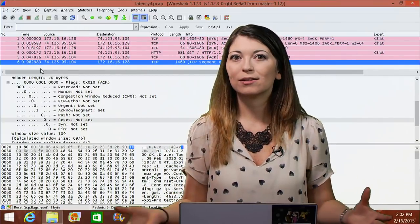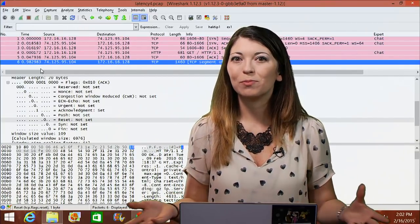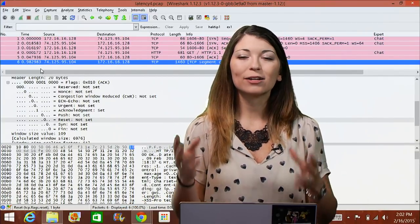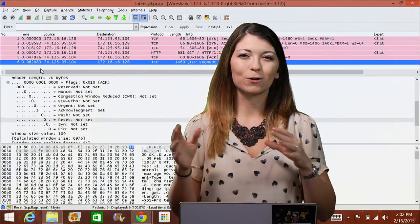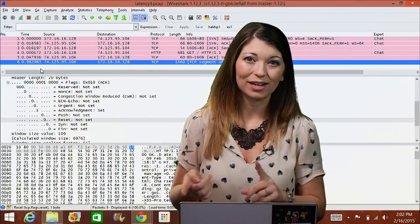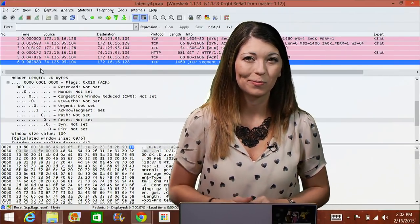Now what does all this mean? We're actually going to be looking at something called a network baseline right after the break, so stay tuned.